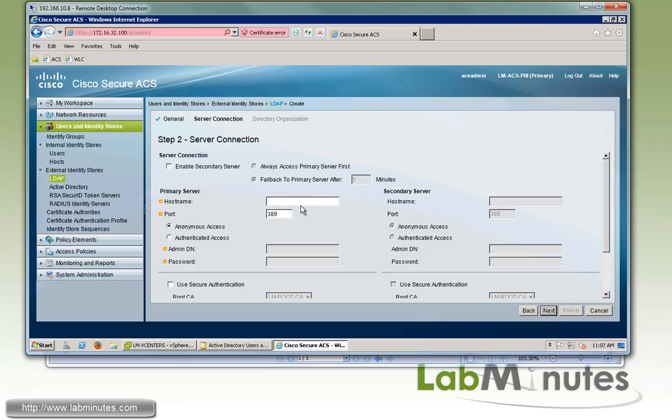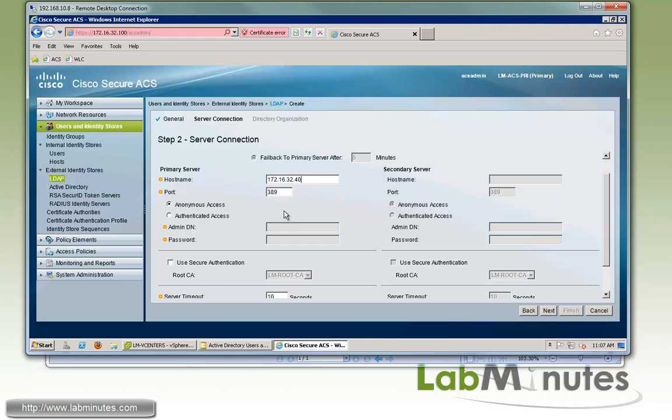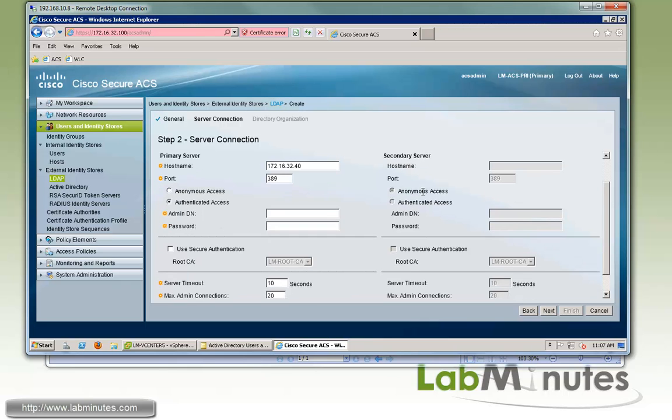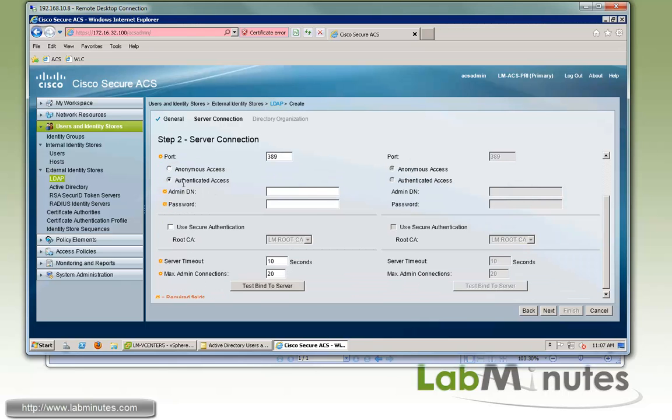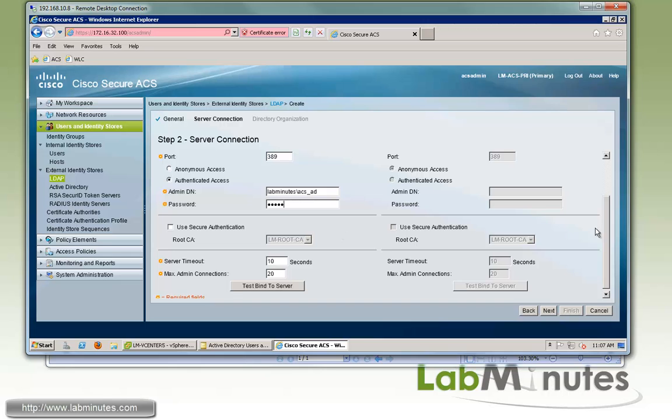Then we'll go next. For our host name, this is where you provide whether it's a host name or IP address of your LDAP server. For us it's 172.16.32.40. We're using the LDAP default port, which is 389. Instead of anonymous access, we're going to use authenticated access, and this is the account or user account that we have created on the active directory. Make sure you type it in full including the domain name. So it's labminutes backslash ACSAD, otherwise it may not work. Then for password, it's Cisco.